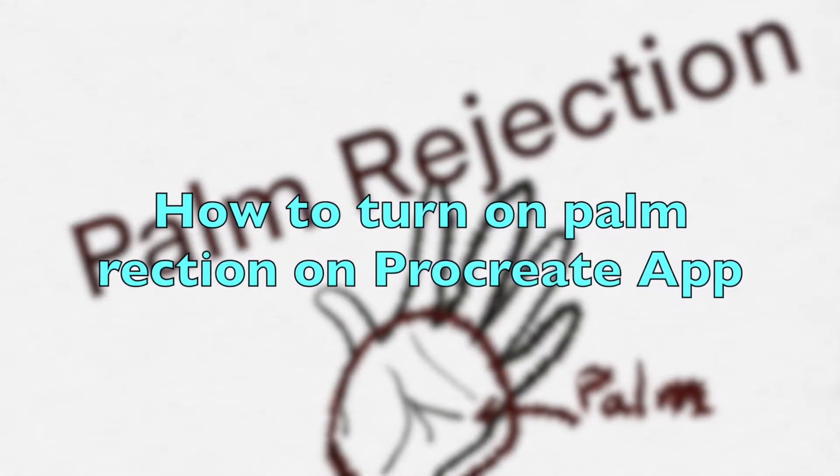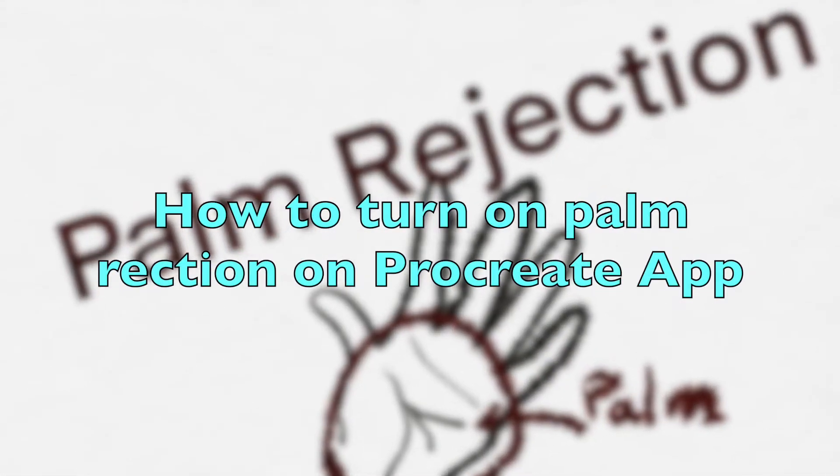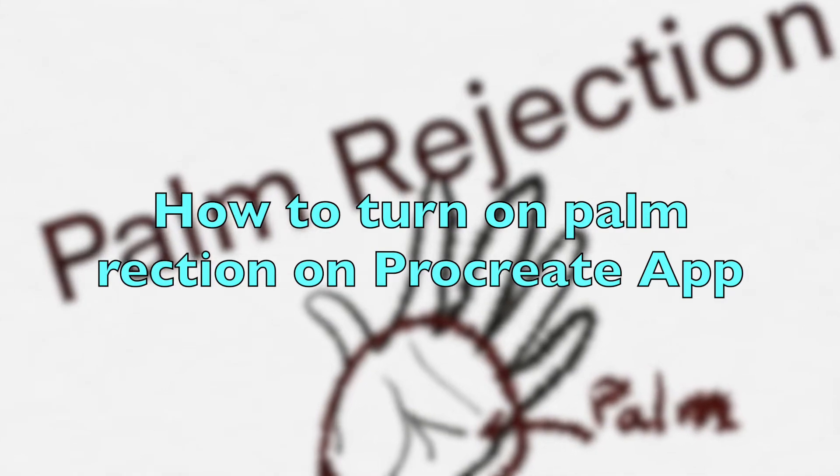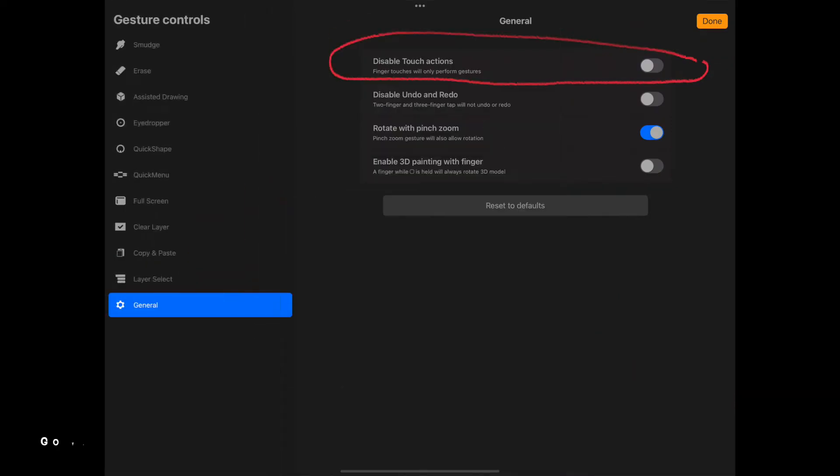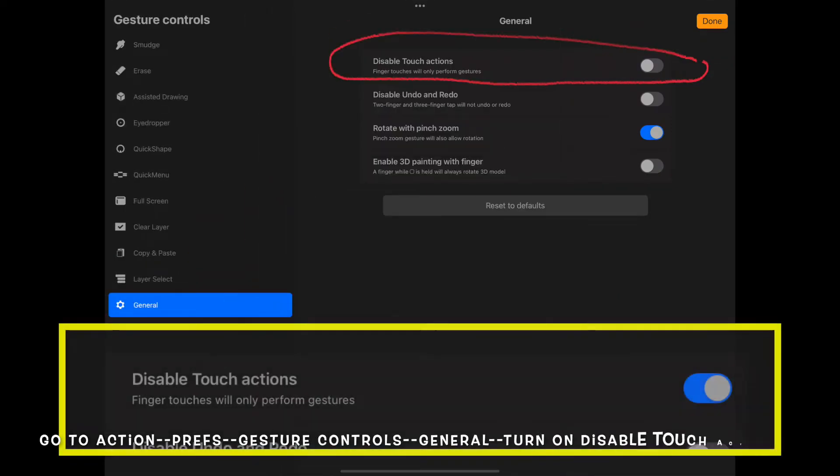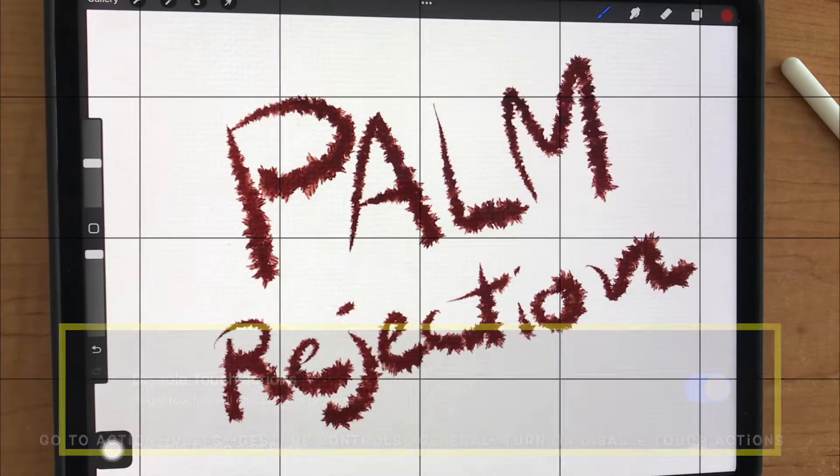How to turn on palm rejection on Procreate app? Go to action, preference, gesture controls, and general, turn on disabled touch action.